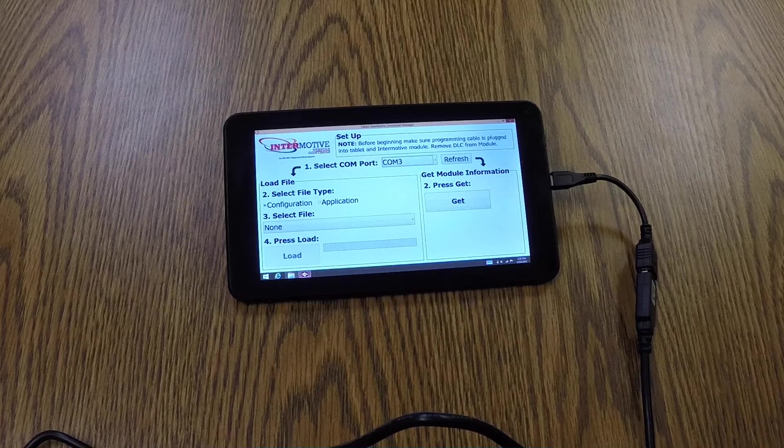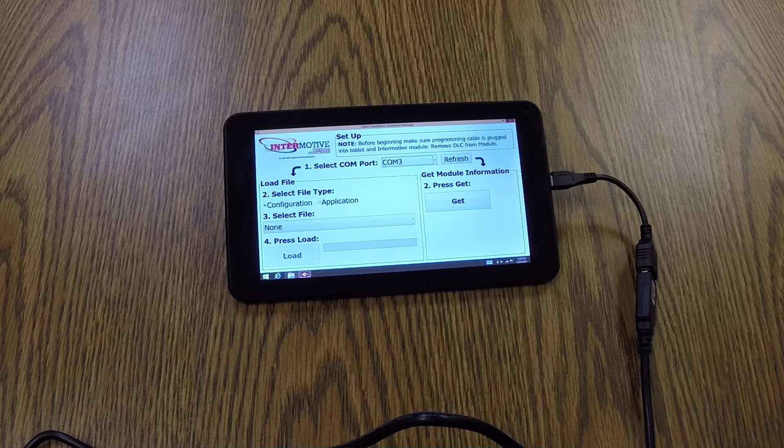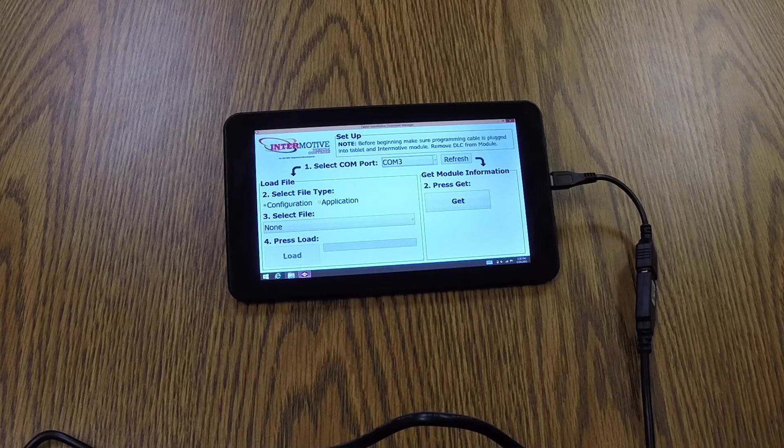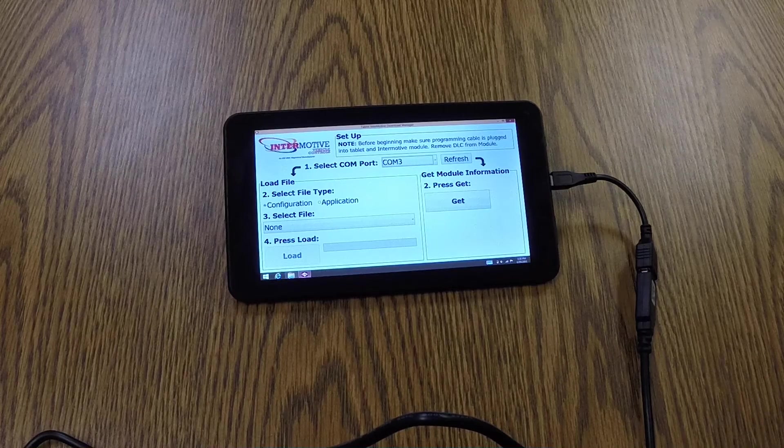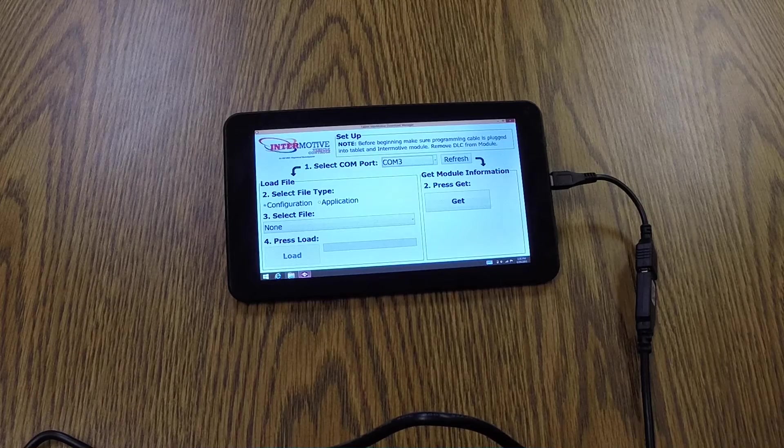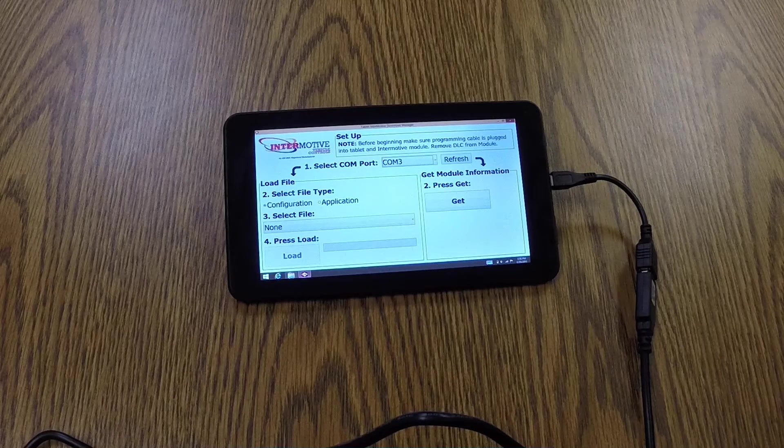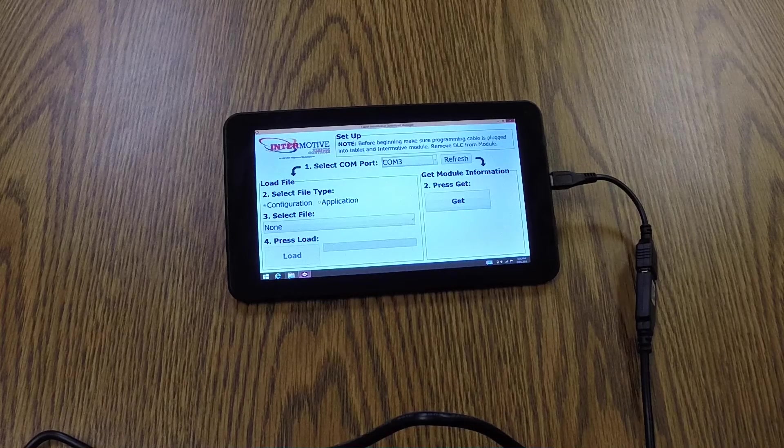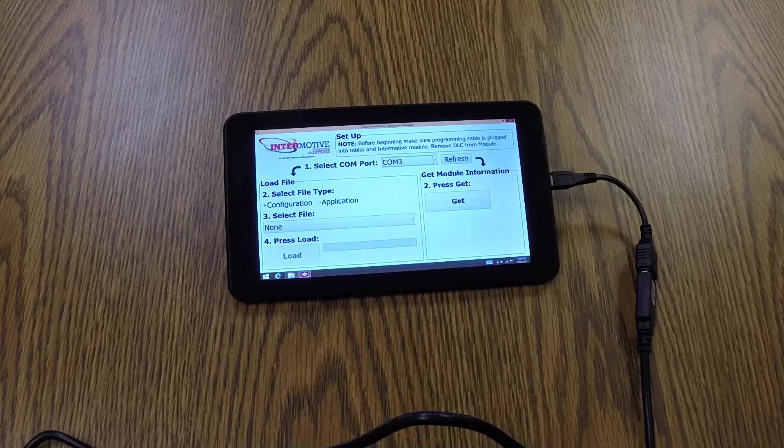So at the top, you can see we have a setup note, which instructs the user to have the cable plugged into the tablet and the device to program before opening the GUI.